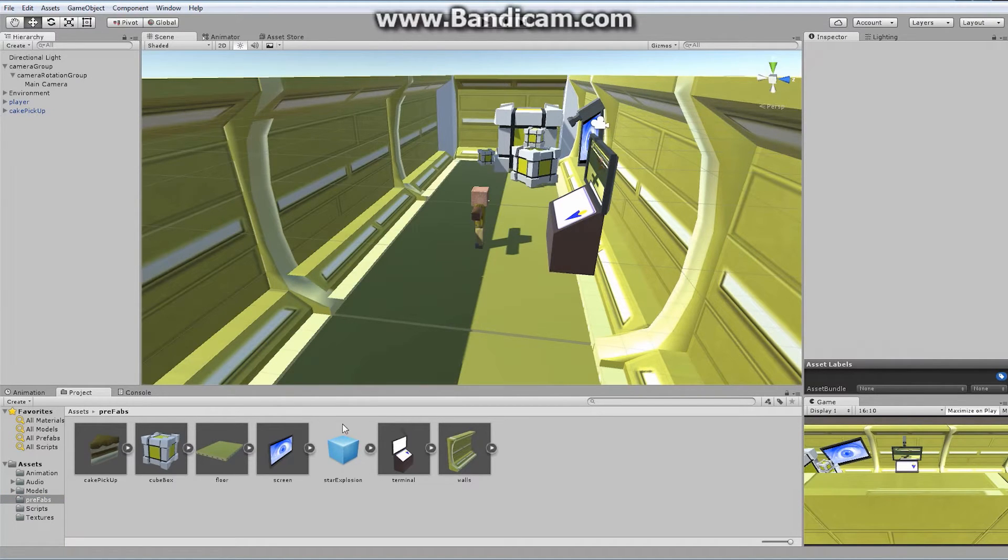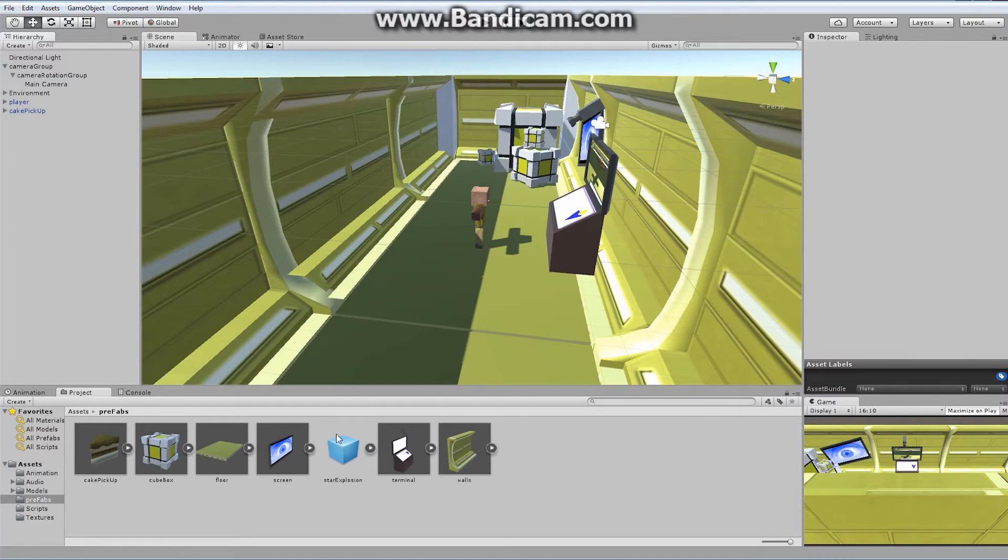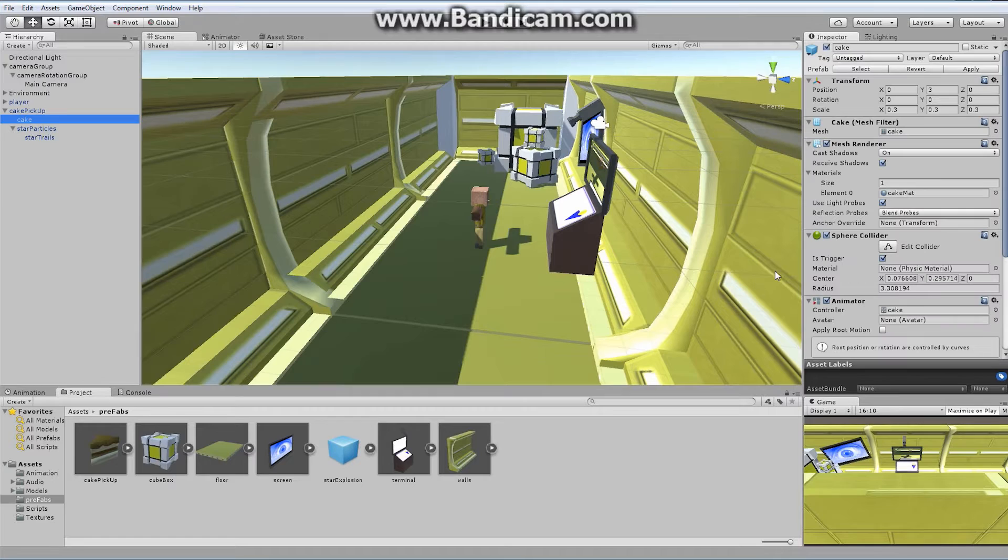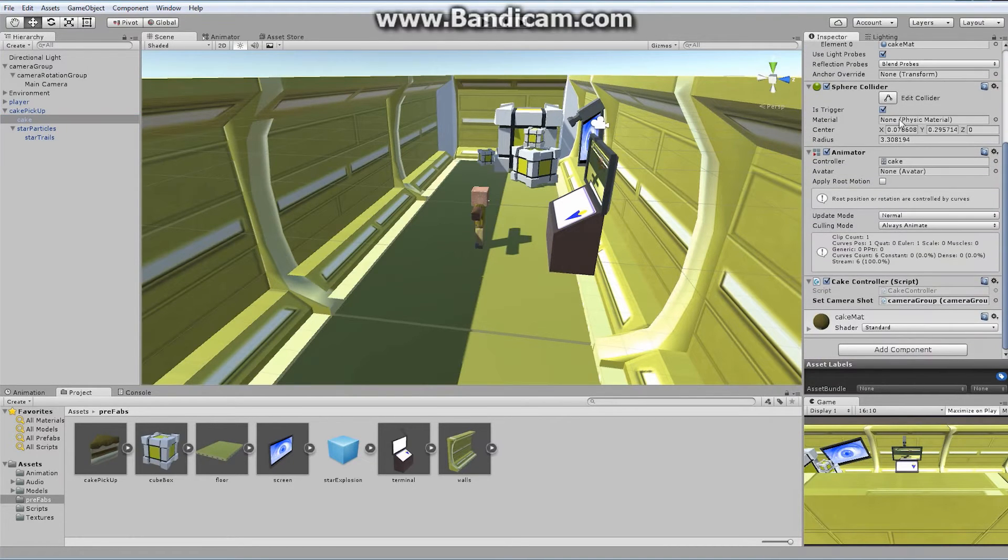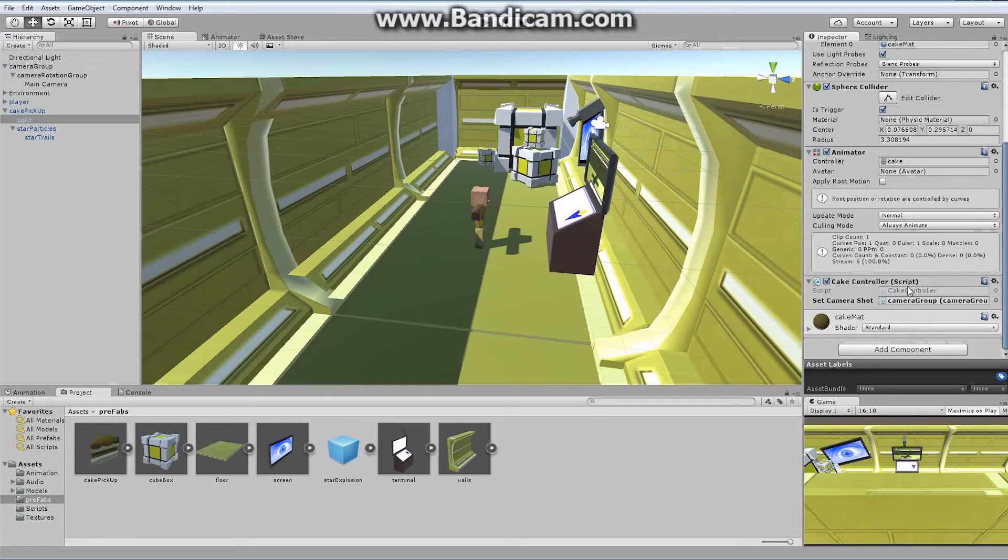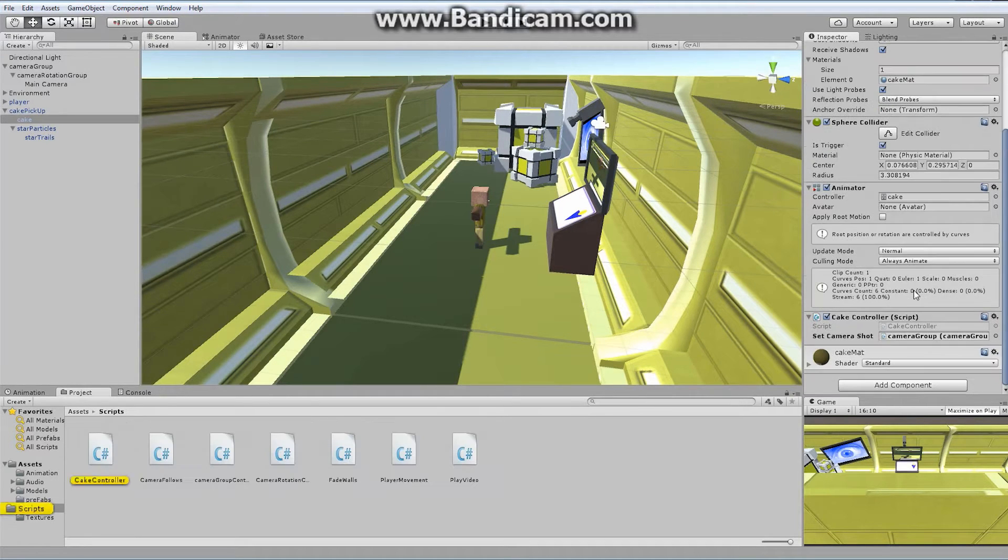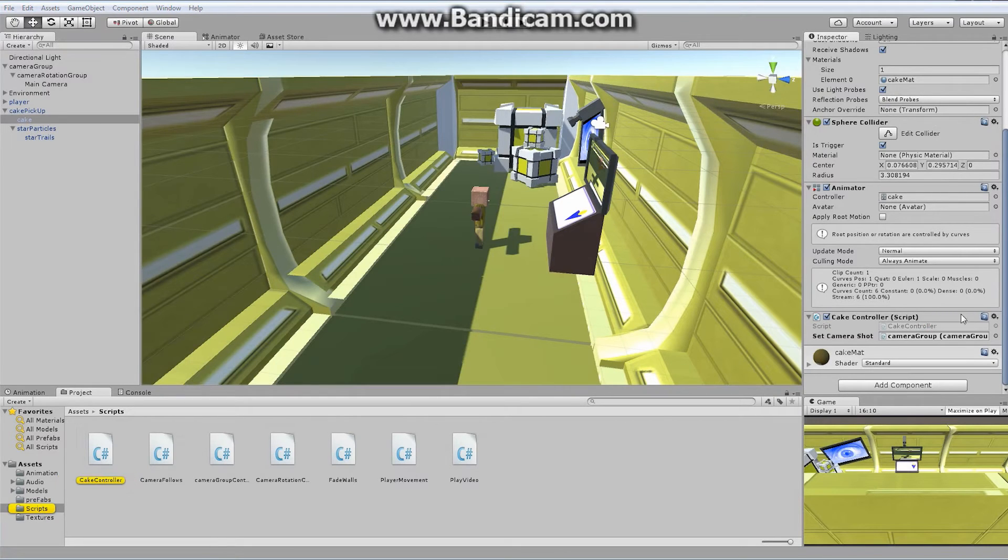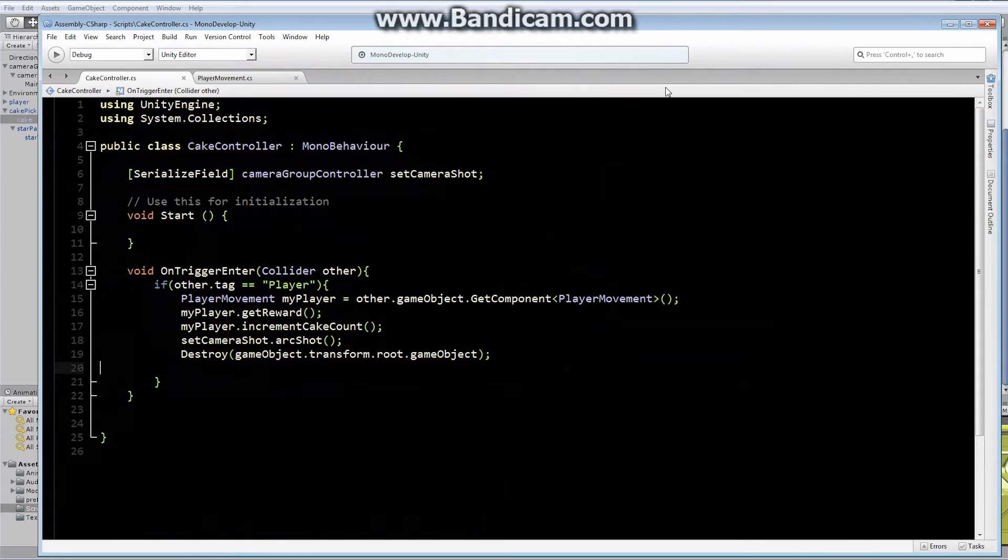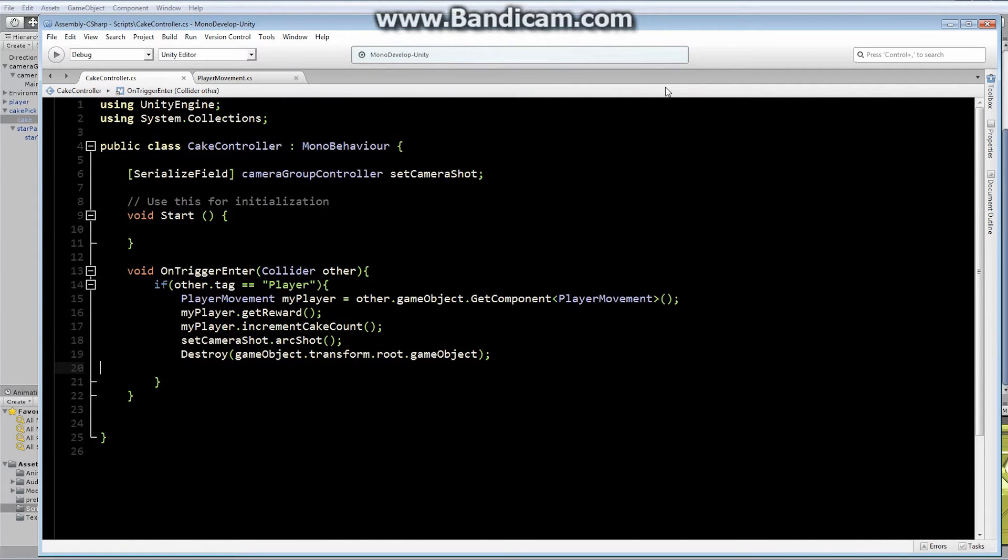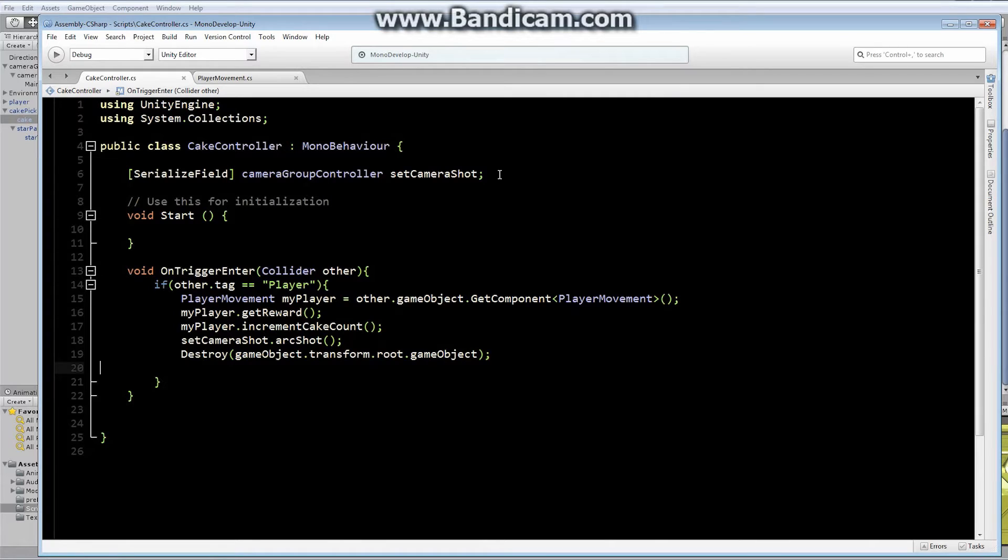We can still access it anytime we want from the prefabs. What we want to do is set it up so that whenever we've picked up our cake, we hit our trigger, our sphere collider, and we automatically go into this cake controller. I'm going to double click. This is our cake controller. Basically what we want to do is after we've destroyed this object, once this object is destroyed, we want to instantiate our success particles.